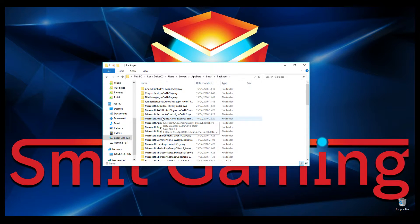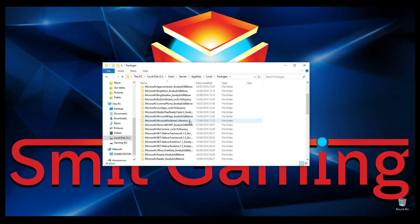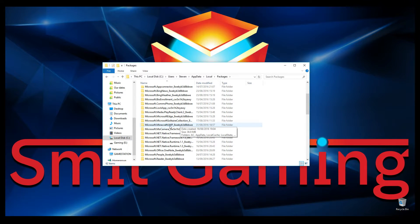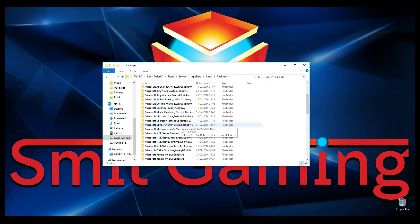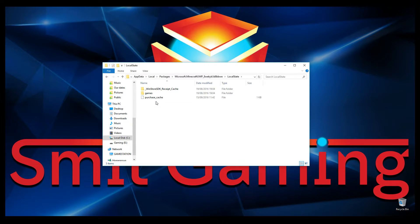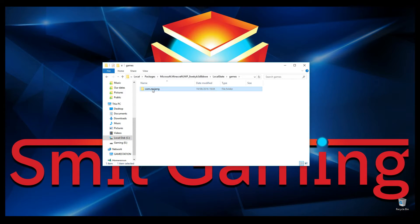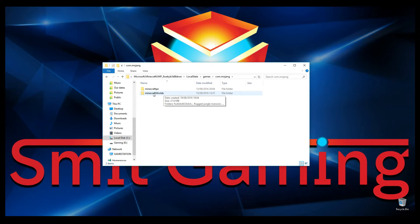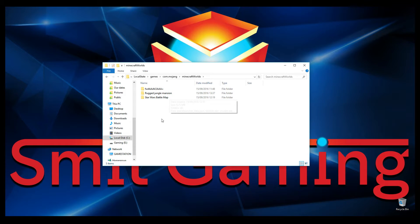Click AppData, then click Local, then look for Packages. Then look for Microsoft.Minecraft — it's down there. Double-click that, then go to Local State, and then go to Games.